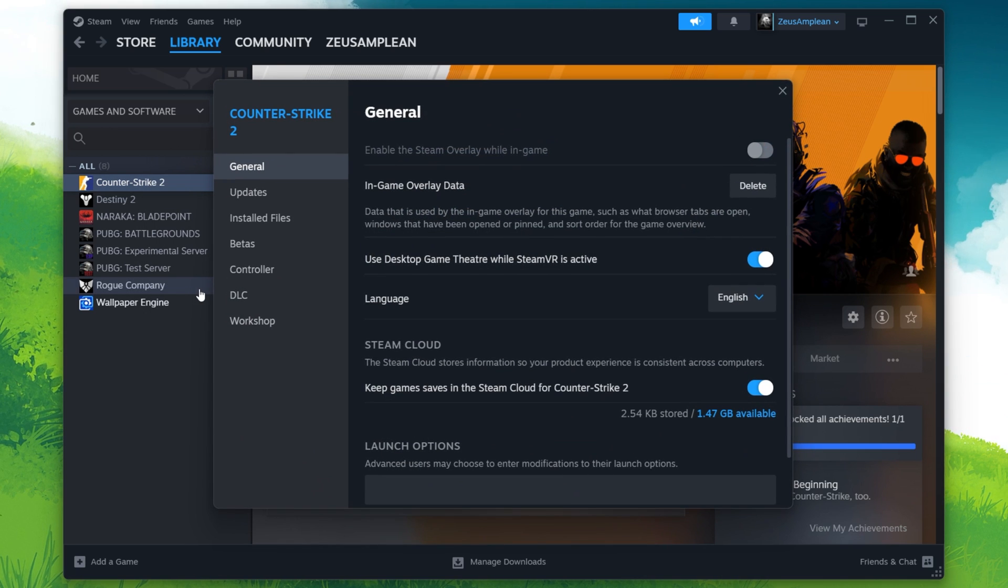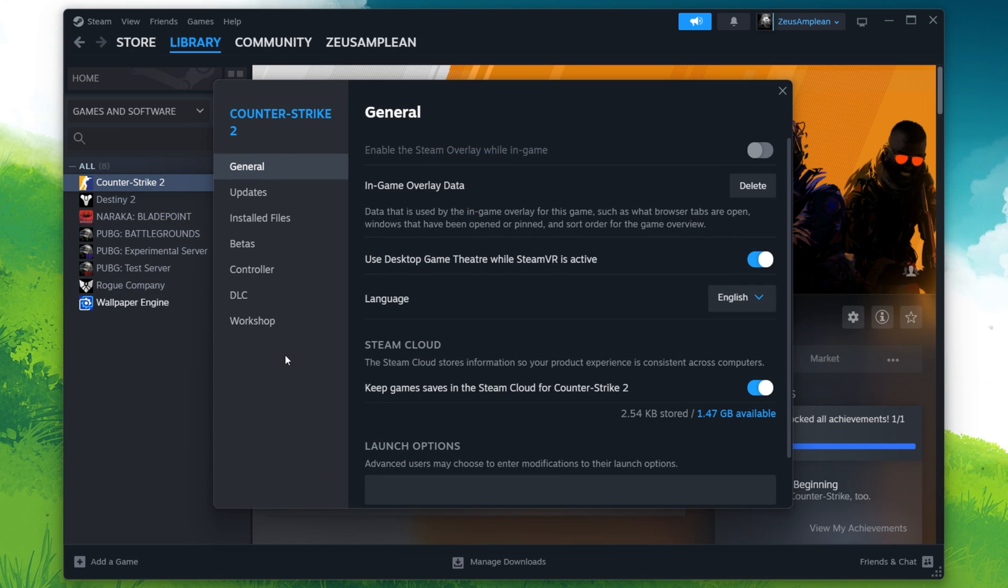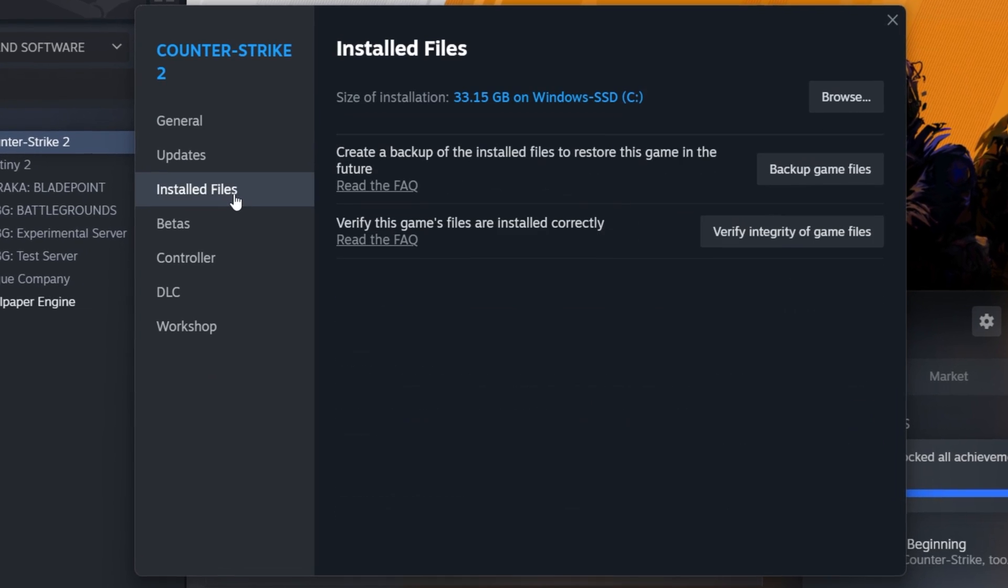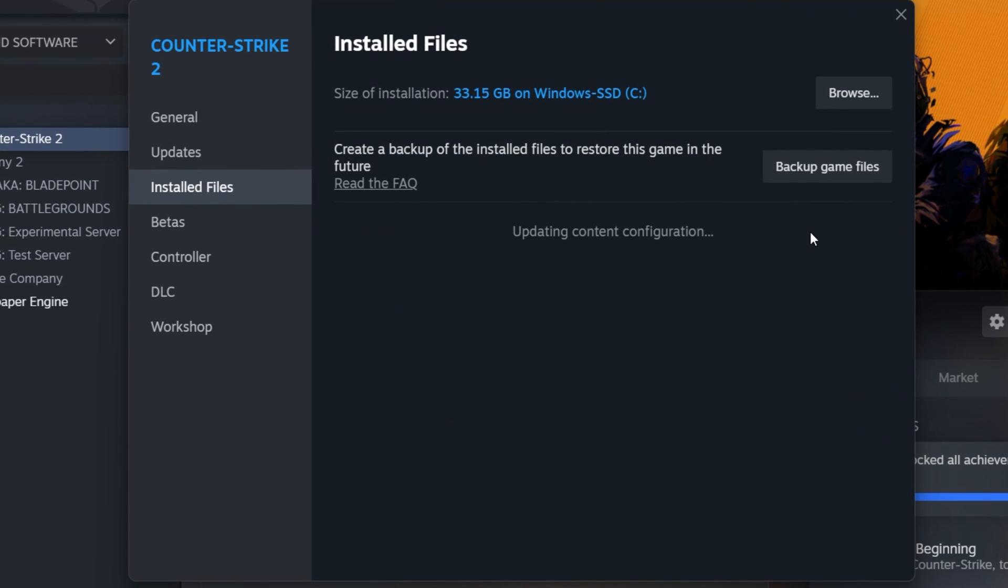In the Properties window, navigate to the Local Files tab. Click on Verify Integrity of Game Files. Steam will then scan your CS2 game files and replace any corrupted or missing files.